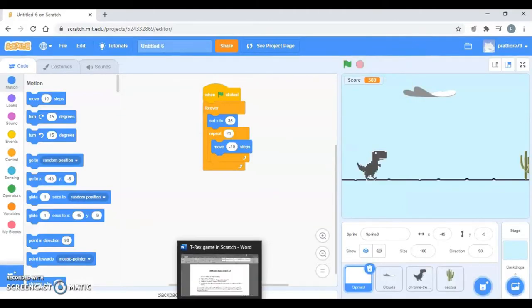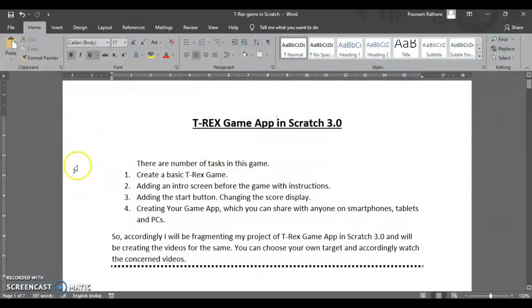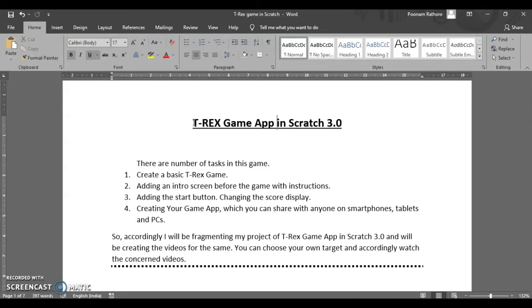It's a project so I have divided and fragmented the project into various sections. The very first section we are going to develop the basic T-Rex game. In the second one we will have an introduction screen which you've seen in the trailer with some instructions and we will also add the start button over there.